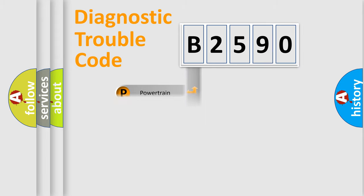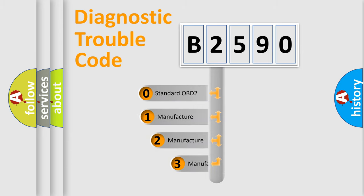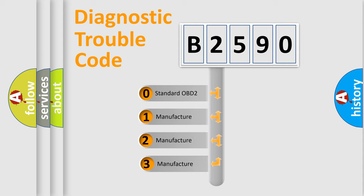Powertrain, Body, Chassis, Network. This distribution is defined in the first character code.